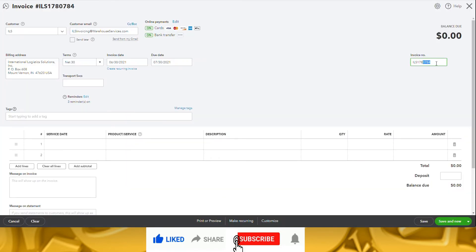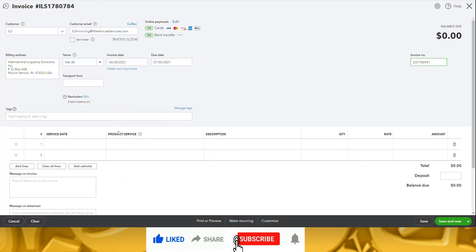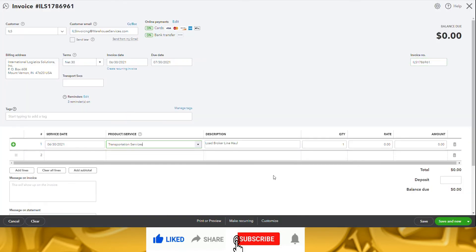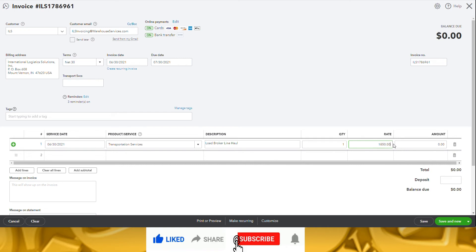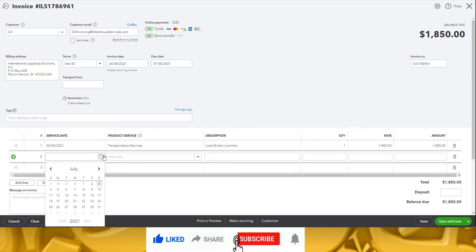During the week of June 28th, we have four invoices, so I'm going to quickly enter the next three so you can see exactly how it's done.